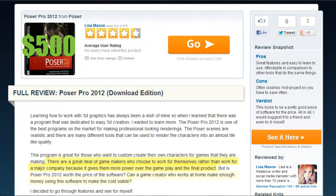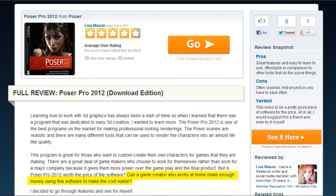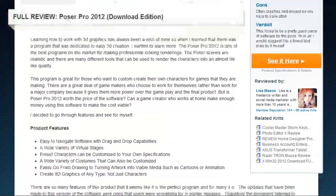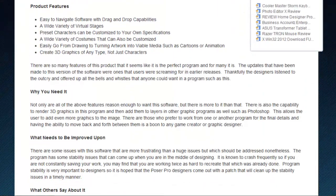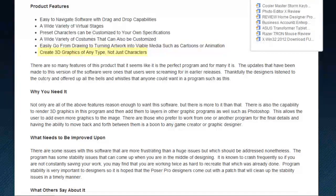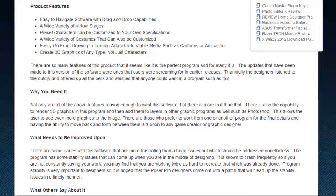But at $500, is it worth the price? Well, the product is stacked with features including an easy-to-use drag and drop interface, wide varieties of virtual stages, a huge wardrobe of customizable costumes, easy-to-use cartoon and animation features, and the ability to create any kind of 3D image, not just humanoid characters.